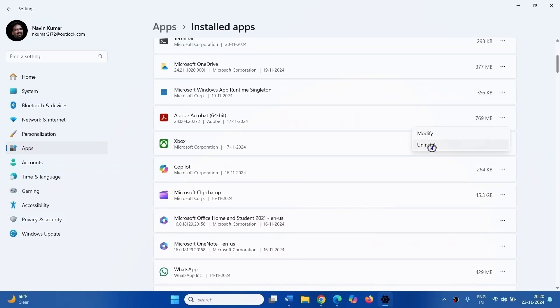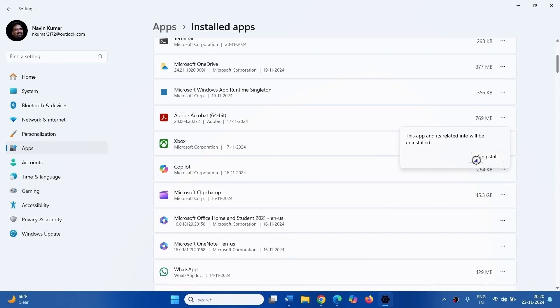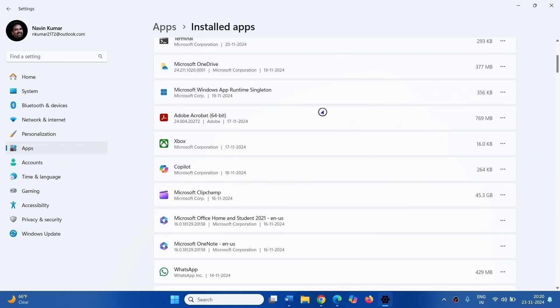Select Uninstall. On the confirmation pop-up, again click on Uninstall. If any uninstallation wizard appears, follow the on-screen instructions and restart your computer in the end.